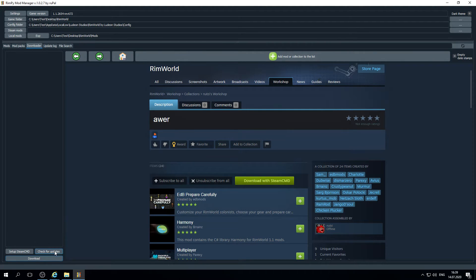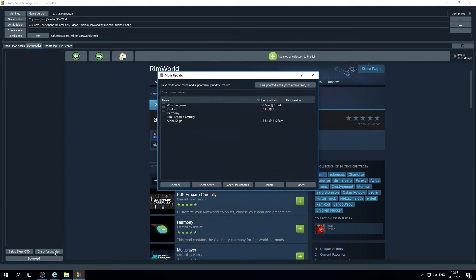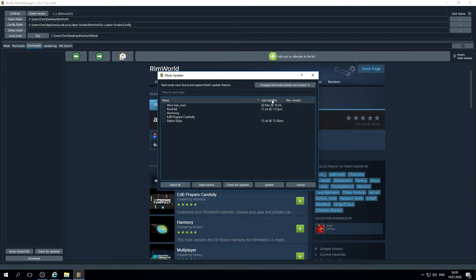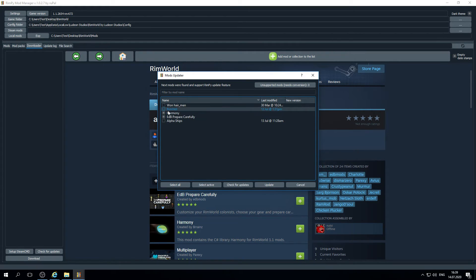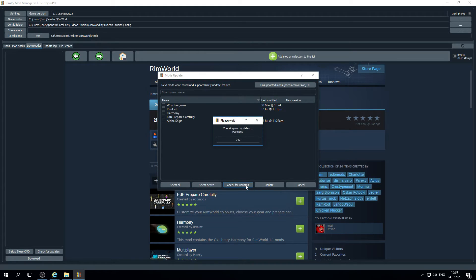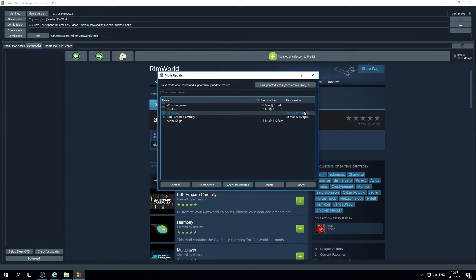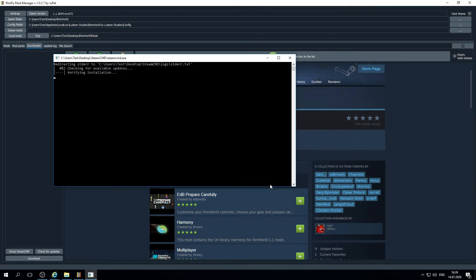Next time when you click check for updates, you will see that the graph last modified is empty for these mods. So if you want to update it, Rimpie will need to re-download these mods. Select them. Check for updates. The data retrieved. Click update.